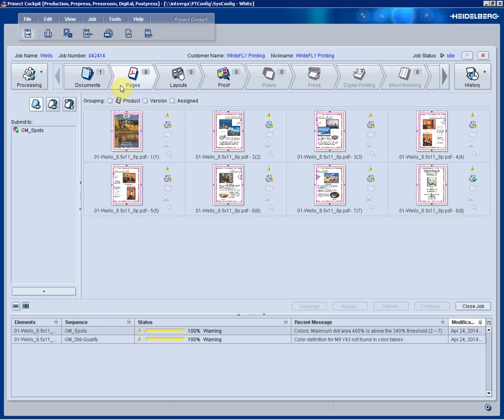Switching to our pages view now, we can actually see a thumbnail of the production PDF. This is a working copy of the original PDF and will be used for production.